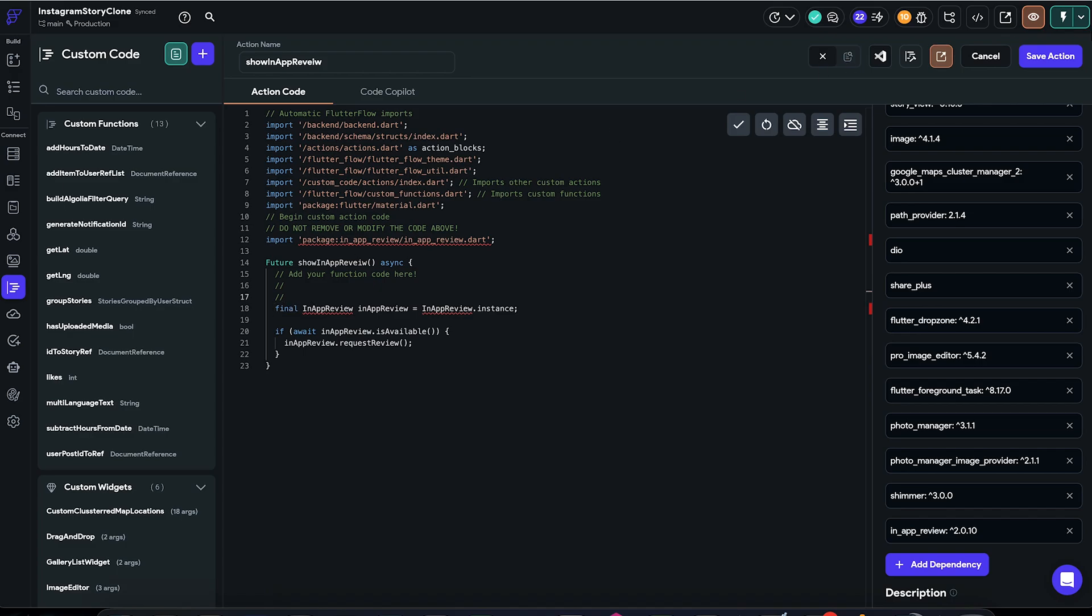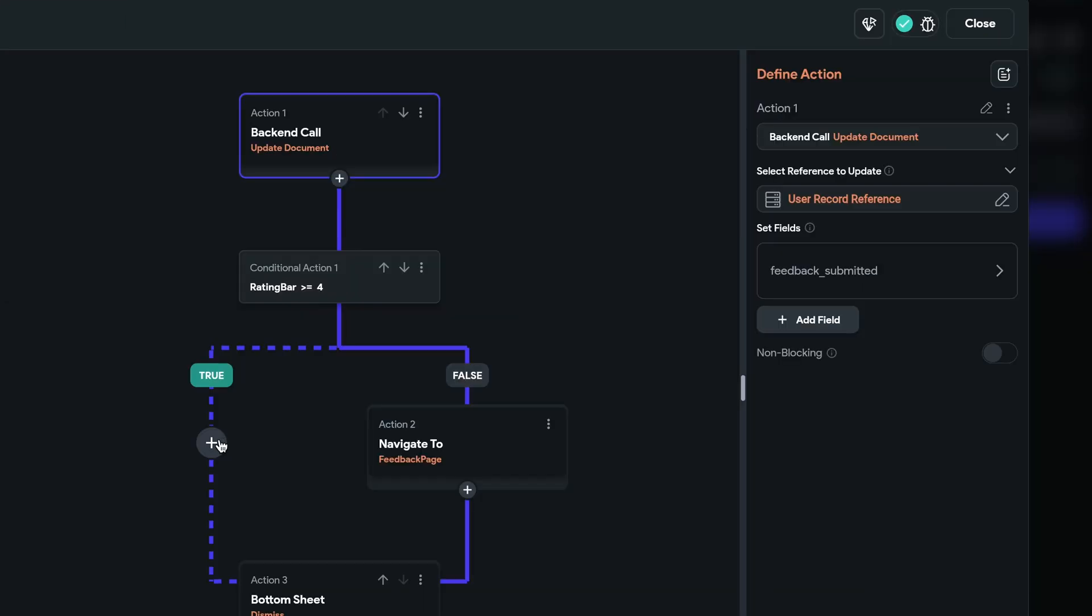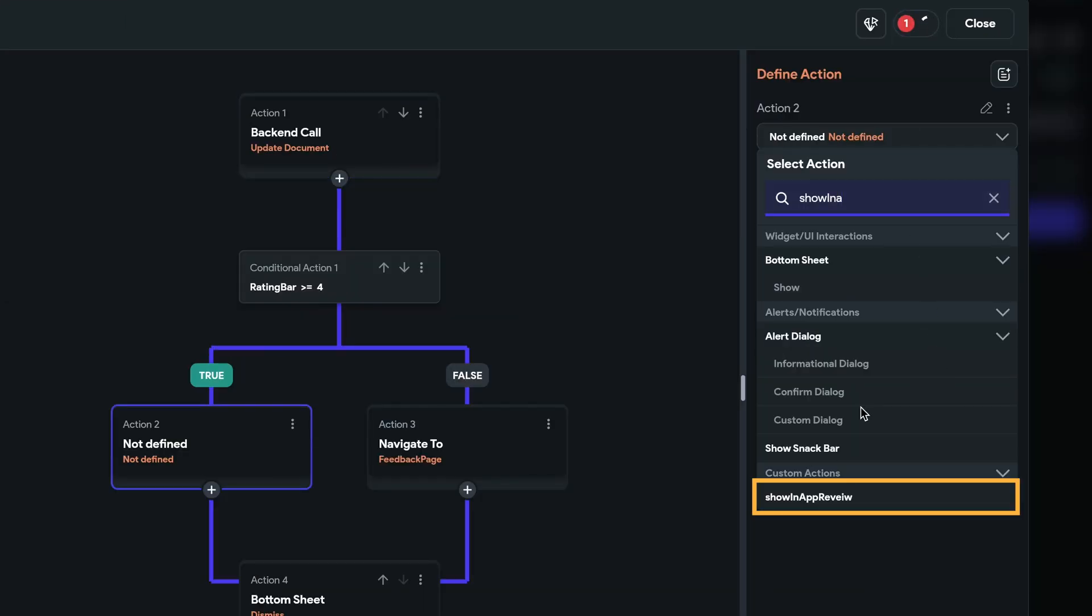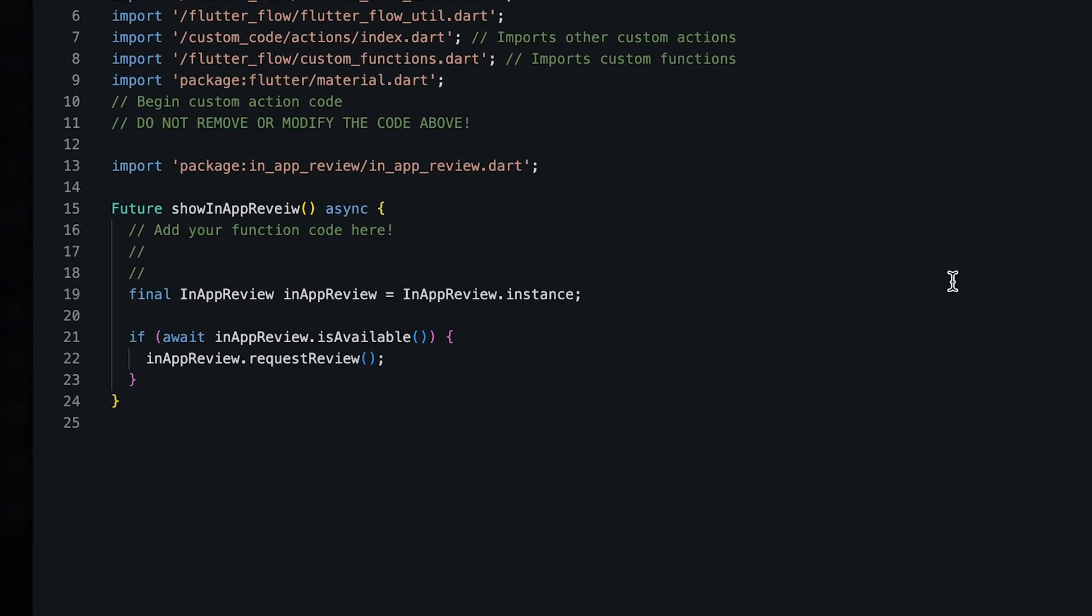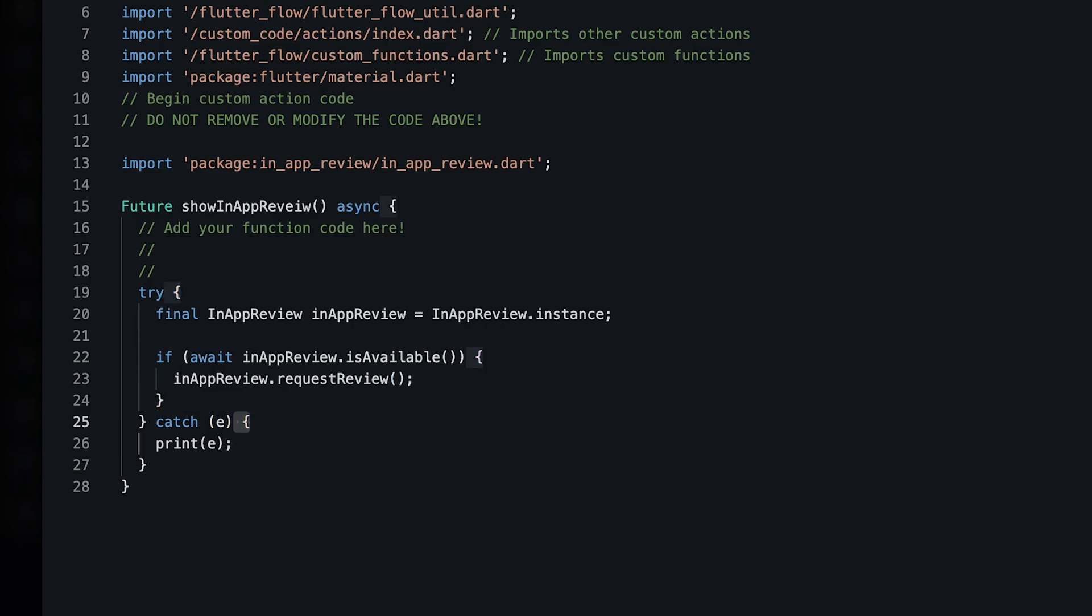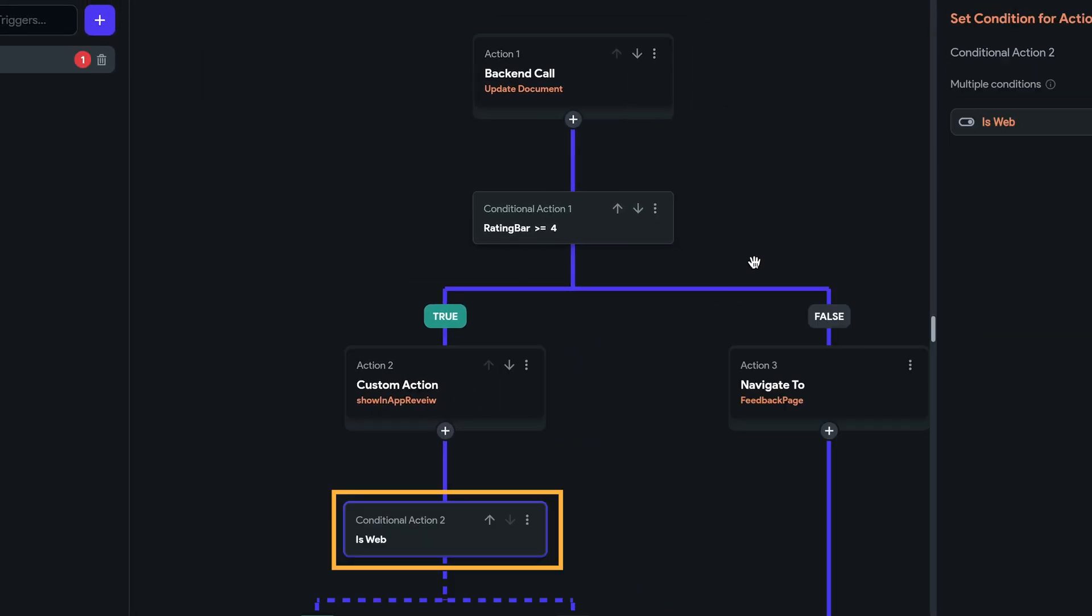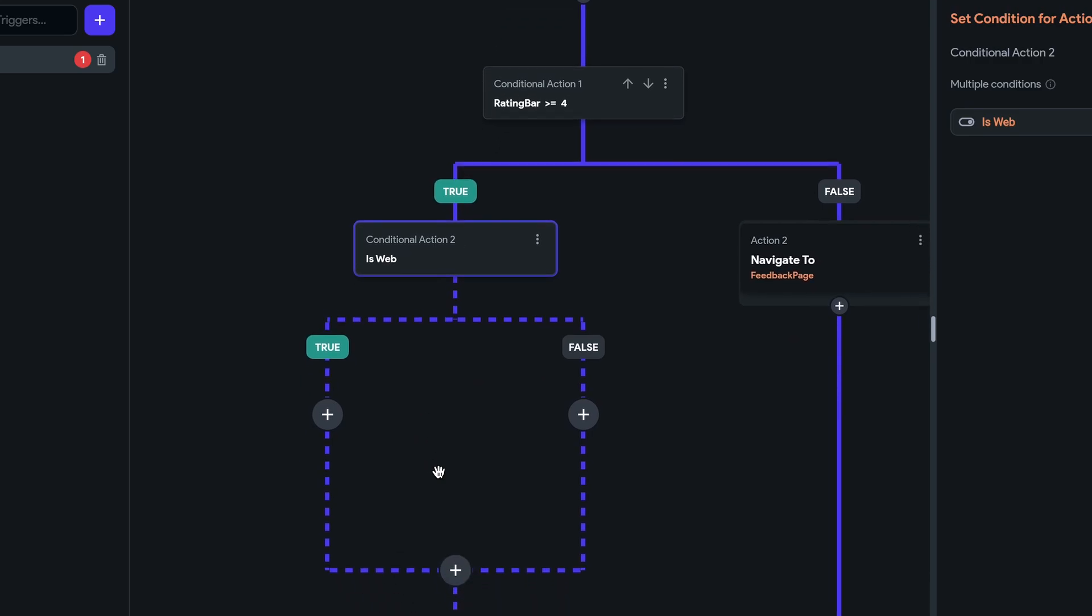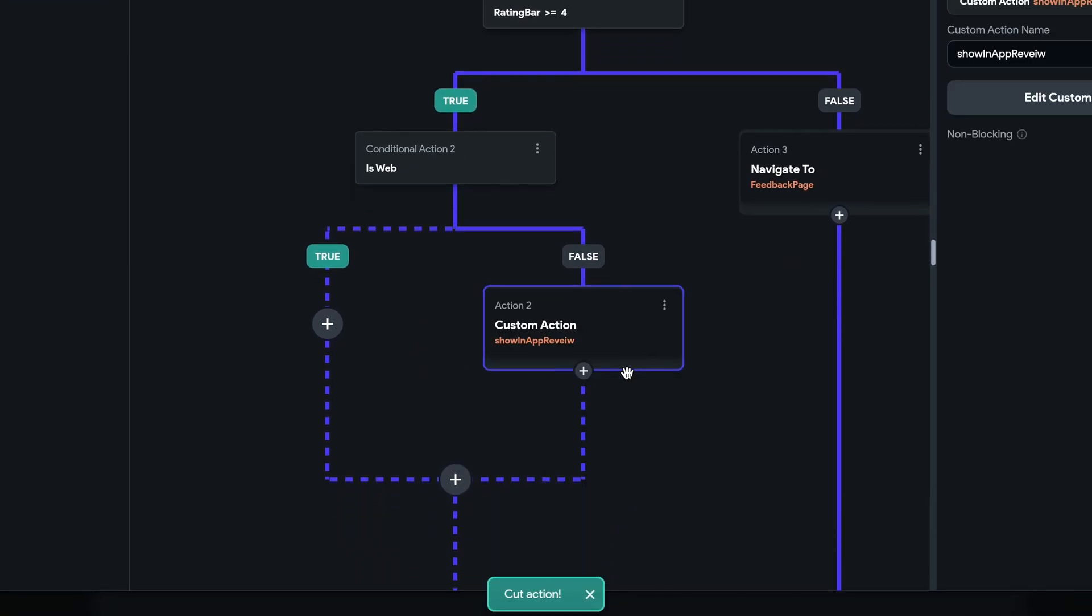So I'll just come back to our feedback component and call this custom action and submit if the rating is greater than 4. And again, just to be extra safe, I want to wrap the entire thing in a try-catch block so it doesn't break the app if something goes wrong. And don't forget to add this isWeb conditional if you are planning to publish your app to web because it will definitely not work on web.